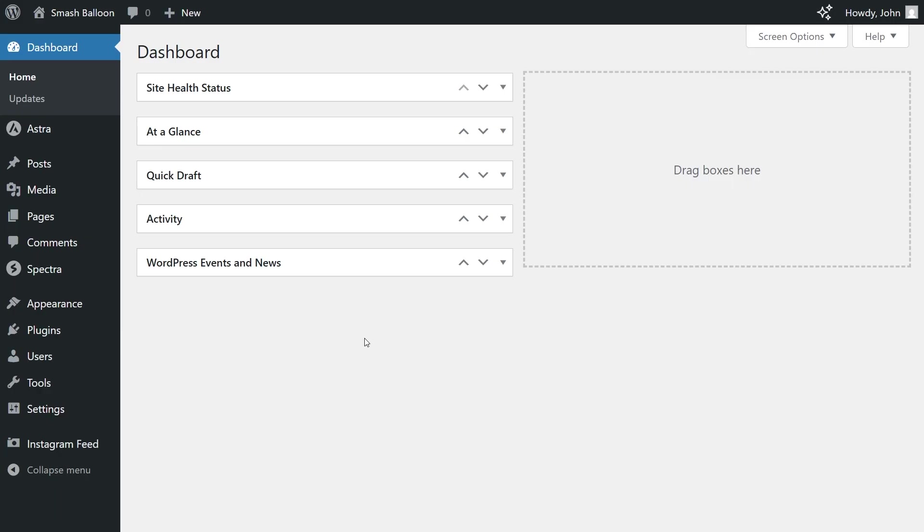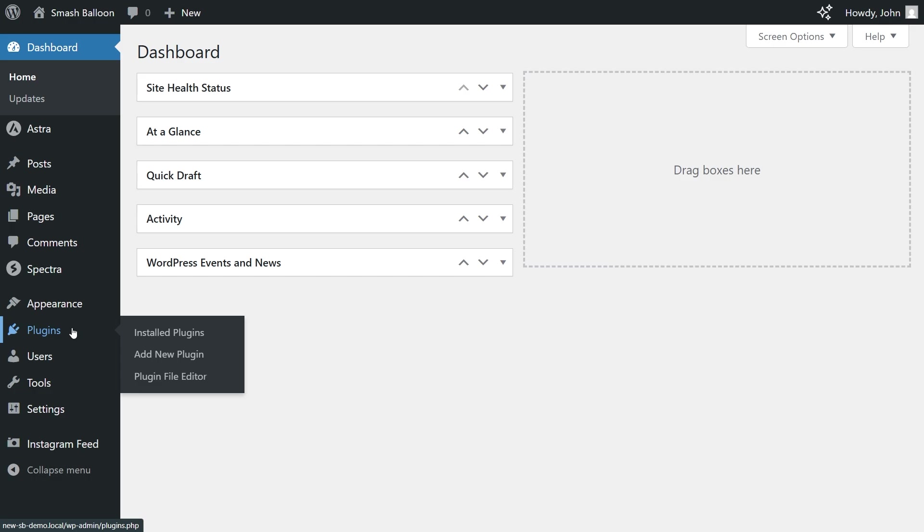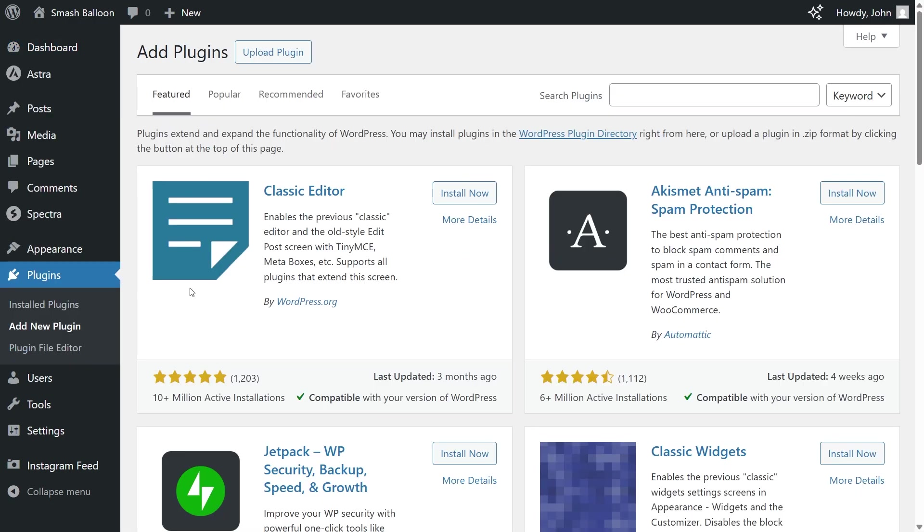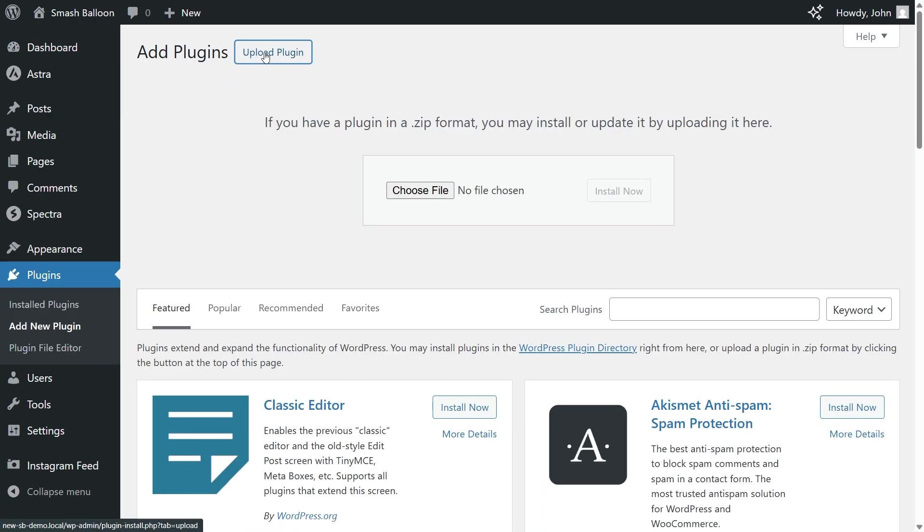Now on your dashboard, on the left-hand side, hover over plugins and click on add new plugin. Next, click upload plugin, and upload the zip file for Reviews Feed Pro. And there we go. After that, click install now.